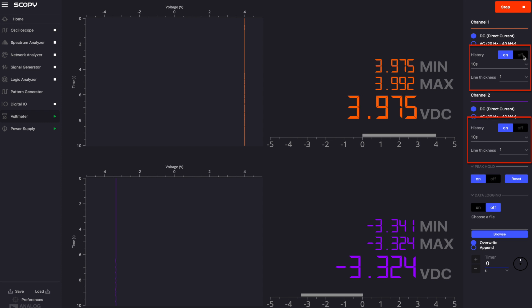The voltmeter features one voltage over time history plot per channel. These can be independently enabled and disabled by toggling the on-off switches on the right.